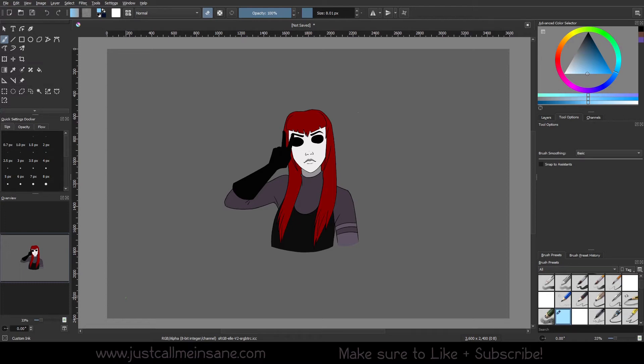Hey everybody, welcome back to another tutorial for our Transform series. Today we're going to be talking about the Cage Transform.